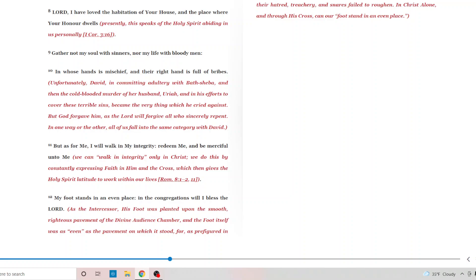But as for me, I walk in my integrity, redeeming and be merciful unto me. We're going to walk in integrity only in Christ. We do this by constantly expressing faith in him in the cross, which then gives the Holy Spirit latitude to work within our lives. Once again, it is all about what Jesus has done. The Bible says, wake up daily, deny yourself, pick up the cross of Christ and follow him. Meaning to be in remembrance of what he has done. Forget about what you think you can do. It's about what he has done. And what he is doing and will do. It's all about Jesus. As you can see, a common theme with the Bible. It's always about Jesus. It's all about Jesus. Period.